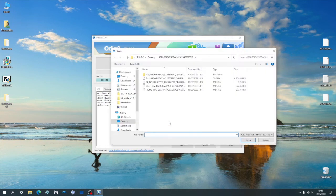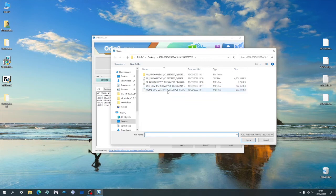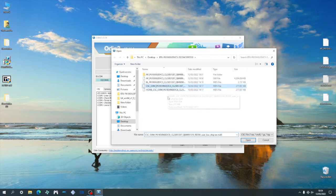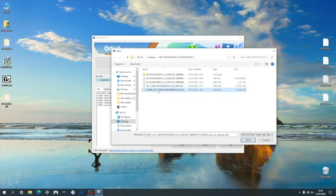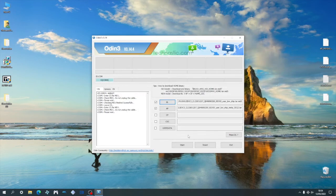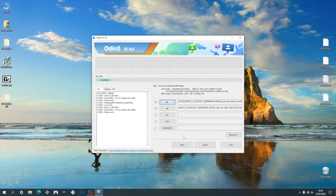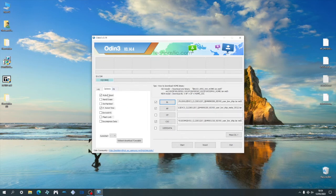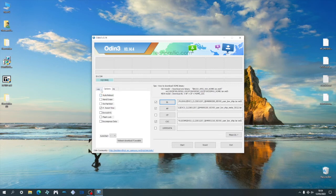You have to be extra careful with this one, as there are two CSC files, both that serve different functions. If you flash the top CSC file, it will wipe all your data. So if you want to keep your data, make sure to select the home CSC instead. Upon selecting the appropriate CSC file, again it will take a couple seconds for Odin to fully load. After which, we'll go ahead and uncheck the auto reboot from the settings tab. Now we can begin the flashing process by clicking start.